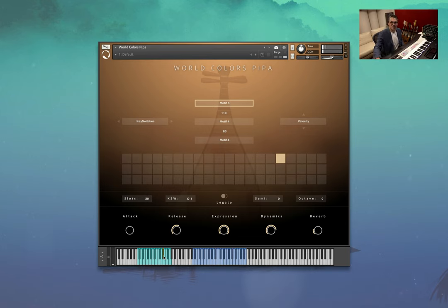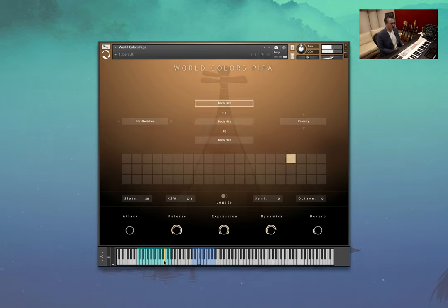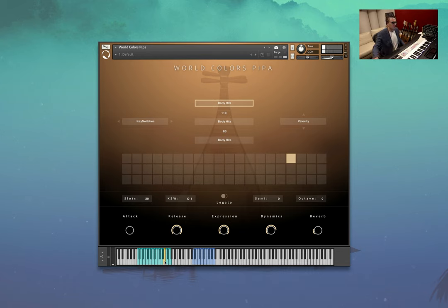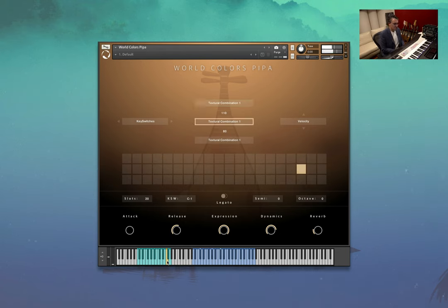Some other little strummy ones. Body hits. They're cool. And combinations.